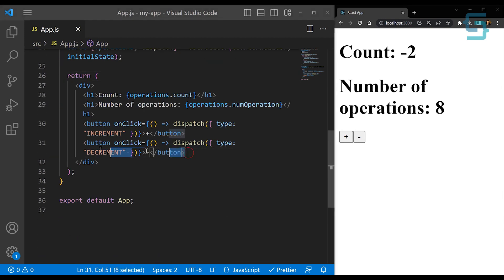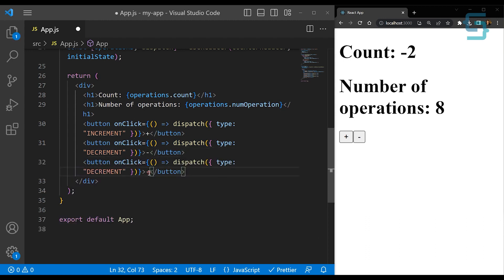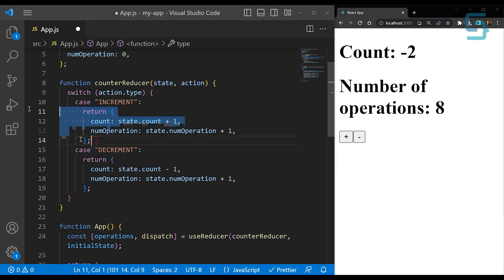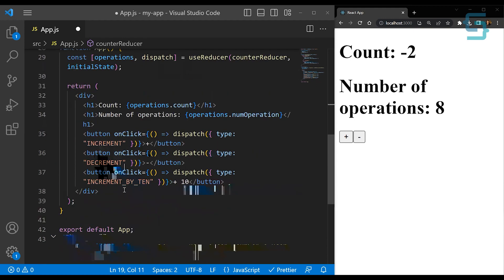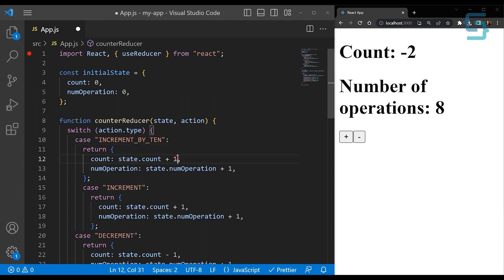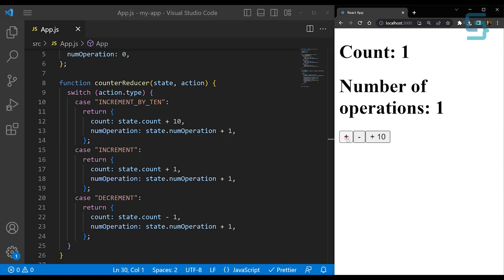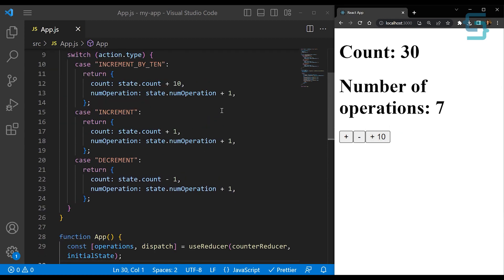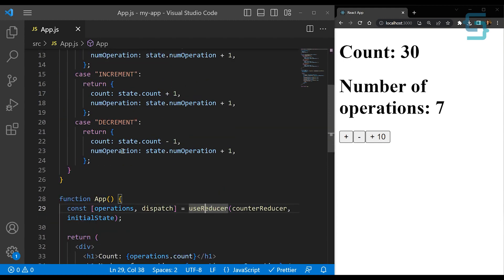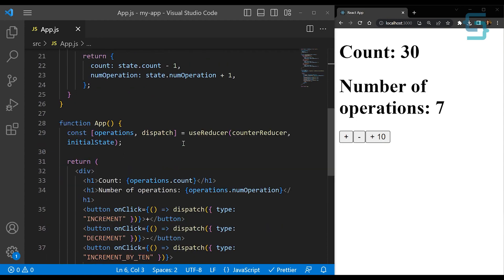Now let's say we want to add an additional button to increment our count by 10. We add a plus 10 button labeled increment by 10, then copy our case and add another action type for incrementing by 10. Saving and refreshing — clicking the single plus increments by one, clicking minus decrements by one, and now clicking the new button increments by 10. You can see how easy it is to add complexity and manage multiple properties on a single action. If you were using the useState hook for such states, it would very easily become very complex and hard to manage and keep track of.